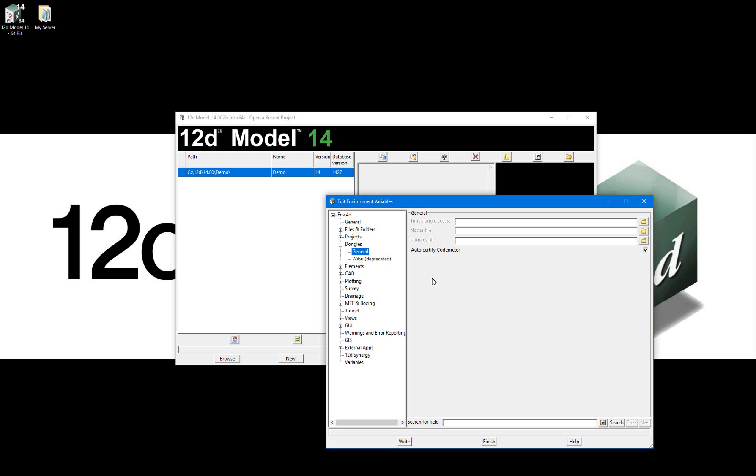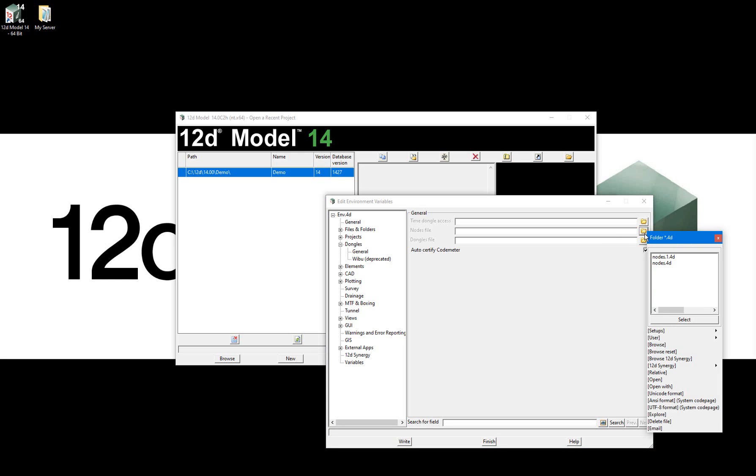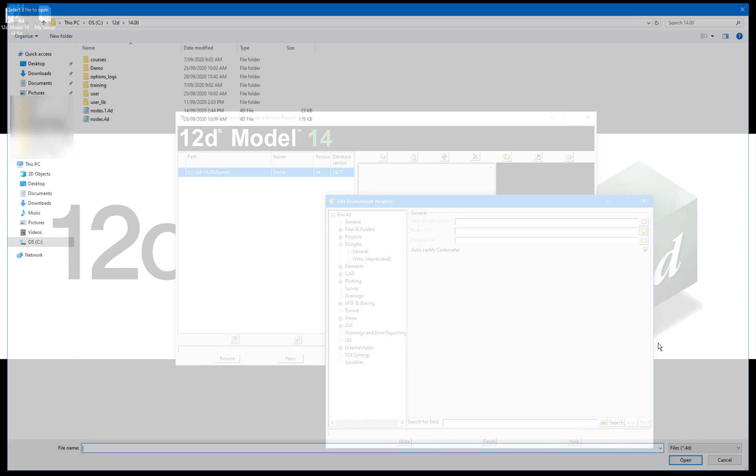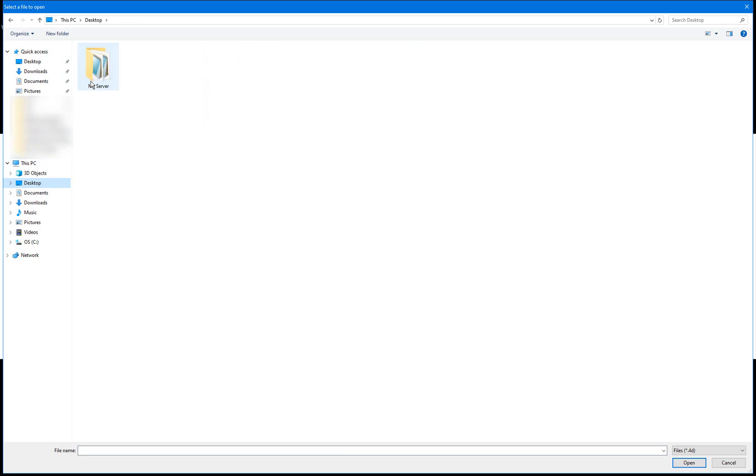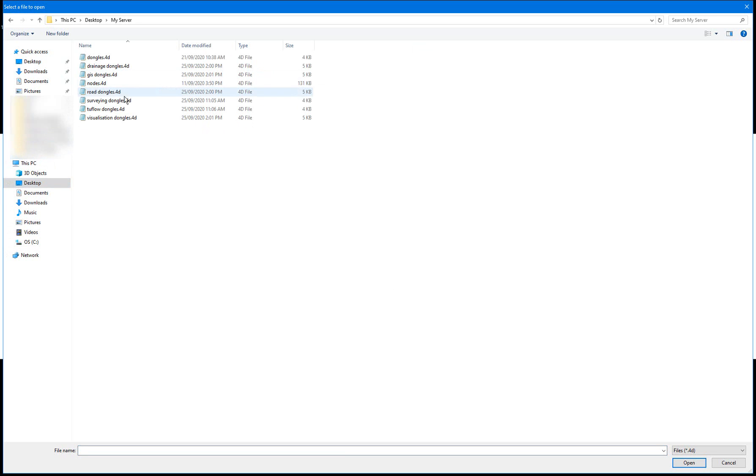Select the folder icon next to Nodes File, select Browse, then navigate to your server location, wherever that may be, and select your nodes file.